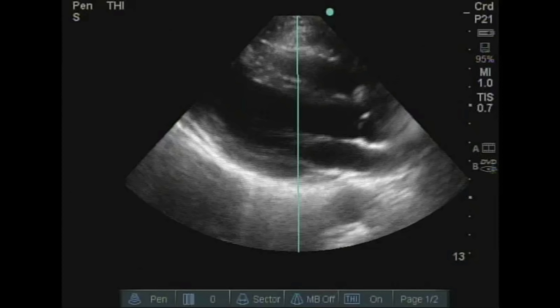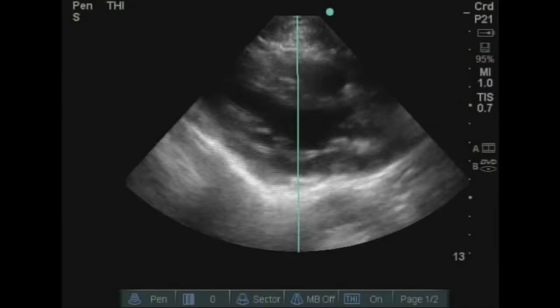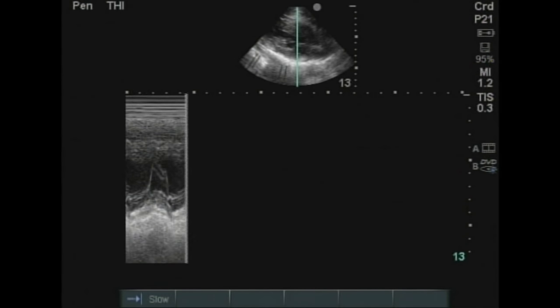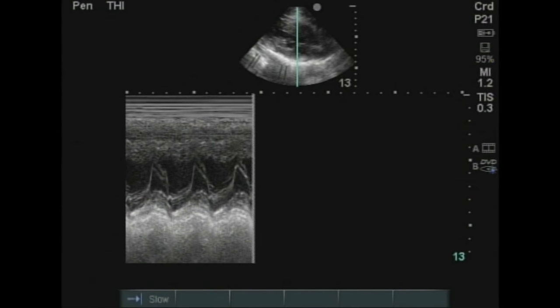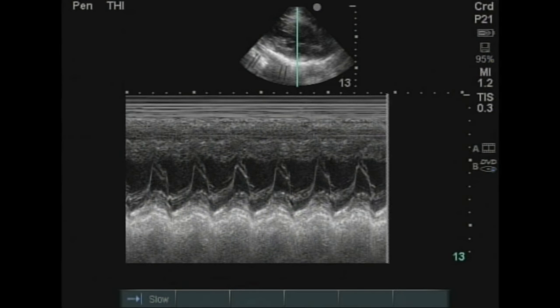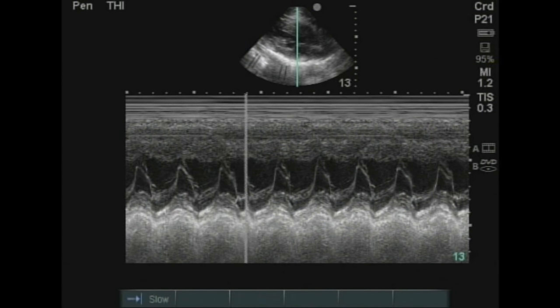M-mode is motion mode. An M-mode line is placed across the image, and every motion over that line over time is plotted out in a graph tracing. This is commonly used in echocardiograms when looking at valve motion.